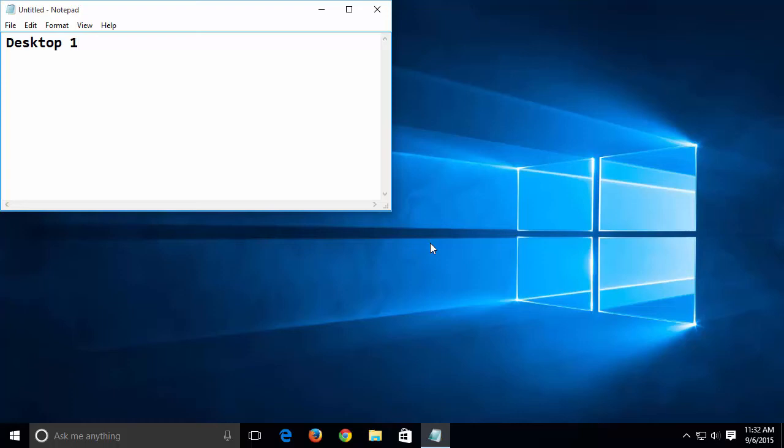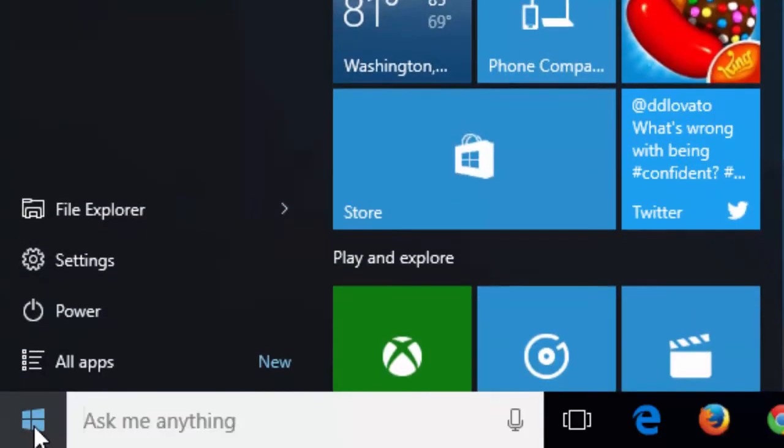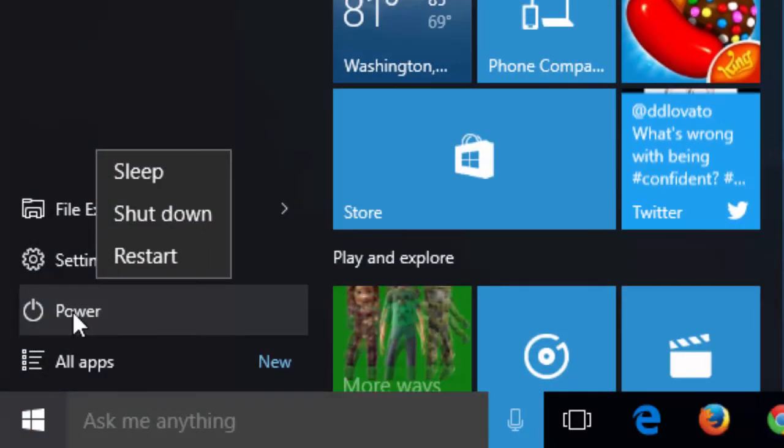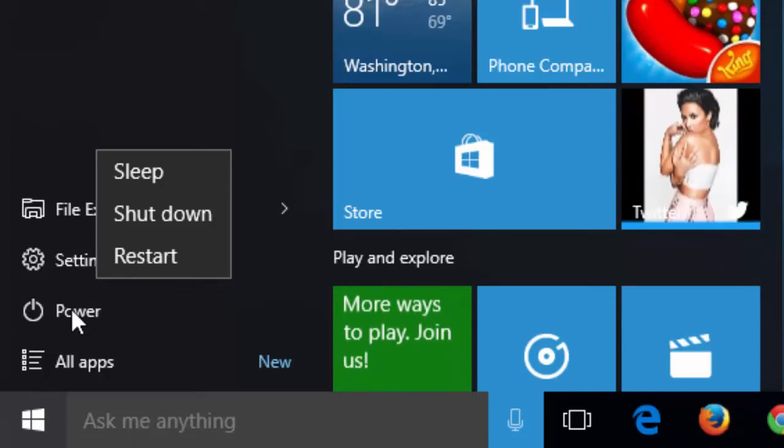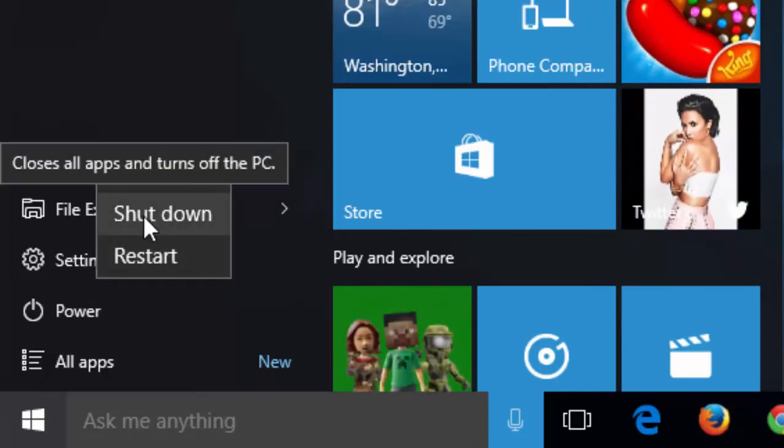Currently, there's one way you can temporarily fix this by using Hibernation to turn the PC off. Click on the Windows menu button and click on Power. Notice that Hibernate is not one of the choices. Let's fix that.